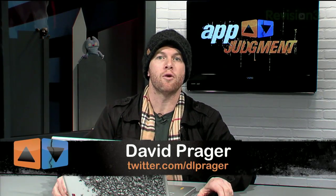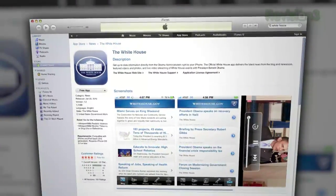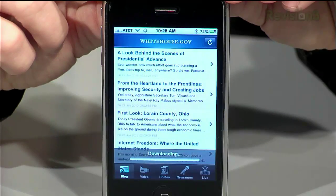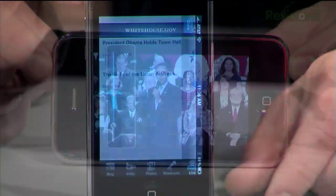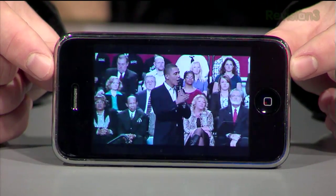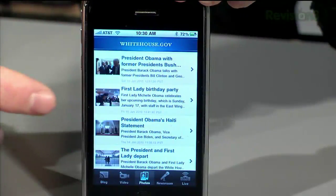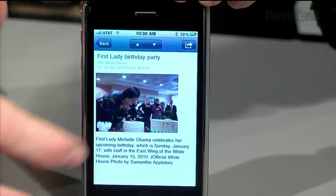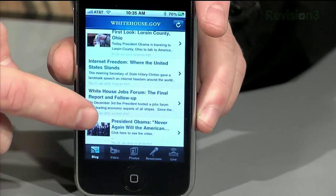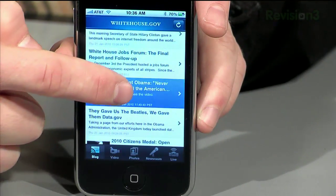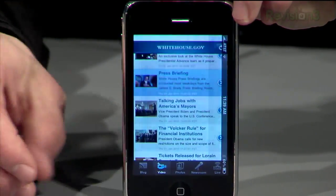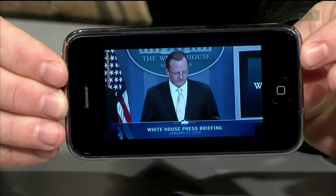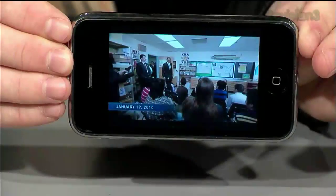David Prager here with our Hot App of the Day. It's the official White House iPhone app. The annual Presidential State of the Union address will be delivered this coming Wednesday, January 27th. With the White House iPhone app, you can stream it live directly to your phone. In addition to streaming live speeches from the President, the app has sections where you can access official White House photos, videos, press and news releases, and the official WhiteHouse.gov blog. Most sections are constantly updated, including on-demand videos like the daily White House press briefing and dozens of official releases and news stories.